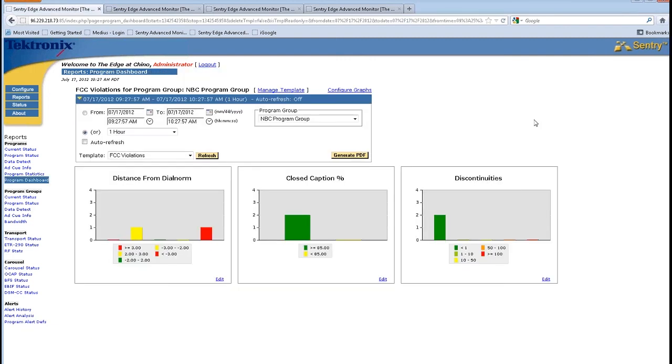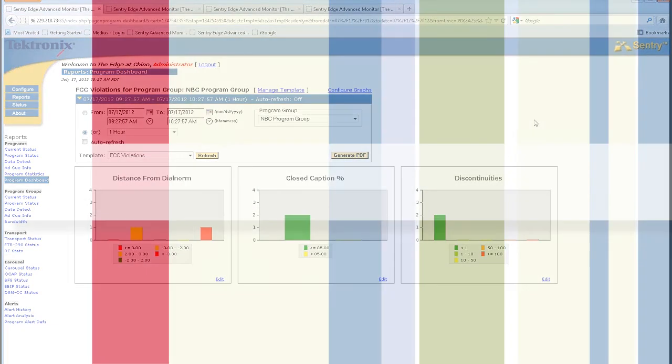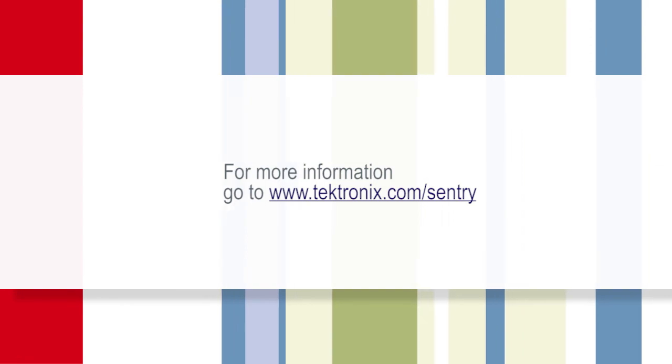For more information on Sentry Edge for broadcasters, please go to the Tektronix website. Thank you.